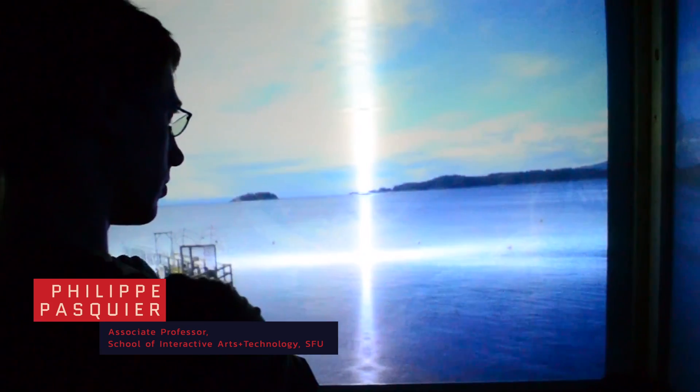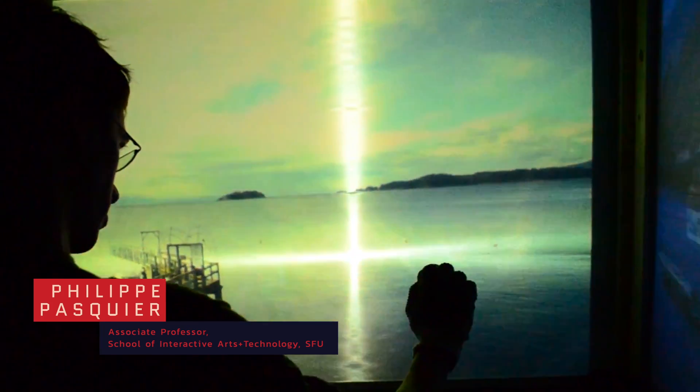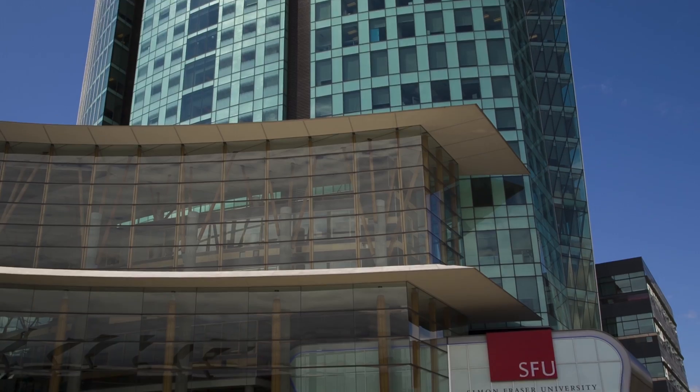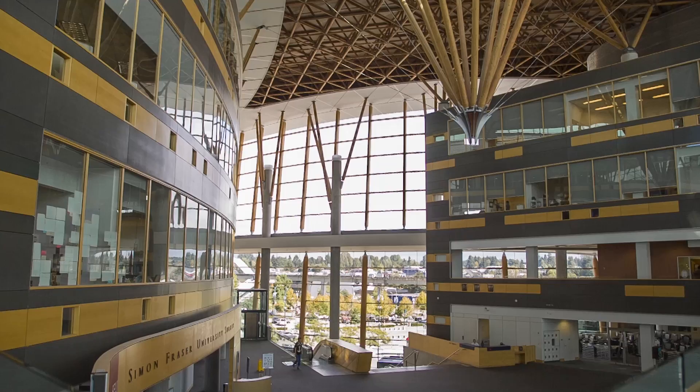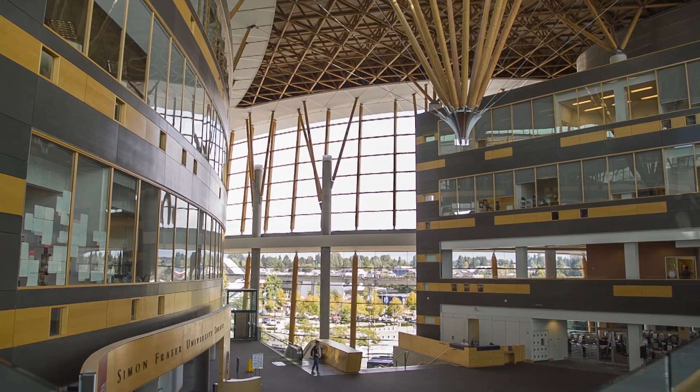Welcome to Generative Arts and Computational Creativity. My name is Philippe Pasquier and I am an Associate Professor at the School of Interactive Arts and Technology at Simon Fraser University in Vancouver, Canada.